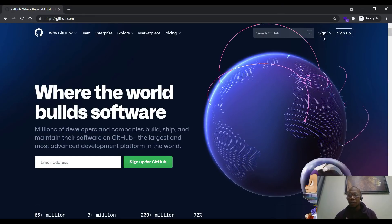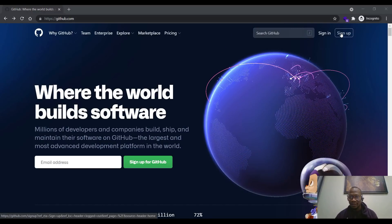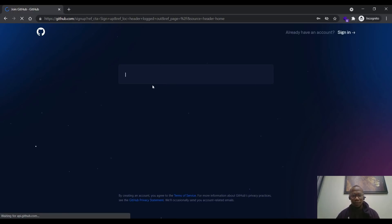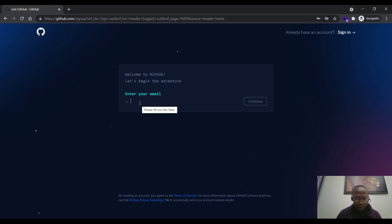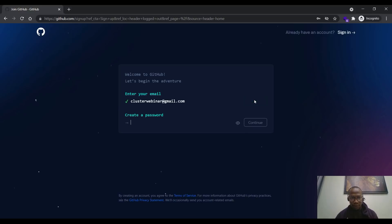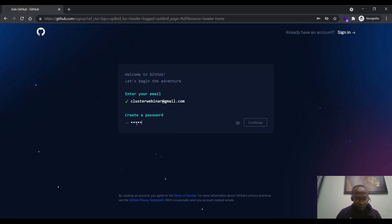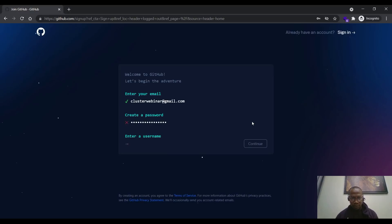For people that don't have an account, we are signing up for github.com — click on sign up. Once you click on sign up, enter your email. You'll be asked: welcome to GitHub, let's begin by entering your email. So I enter my email right now, then click on continue. Then I create a password and click on continue. The moment I click on continue, I enter my account.